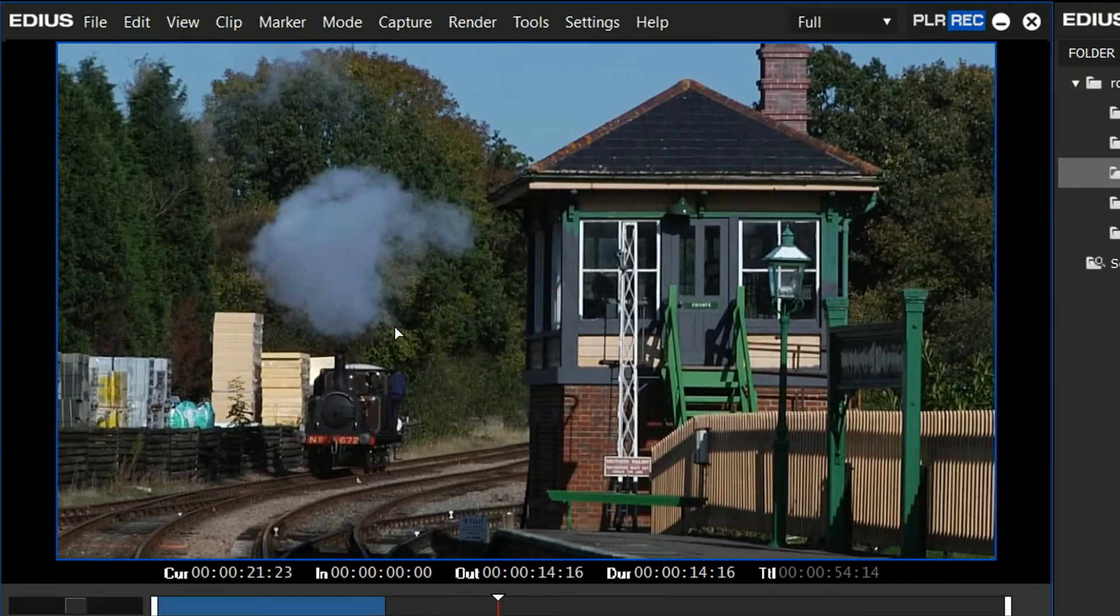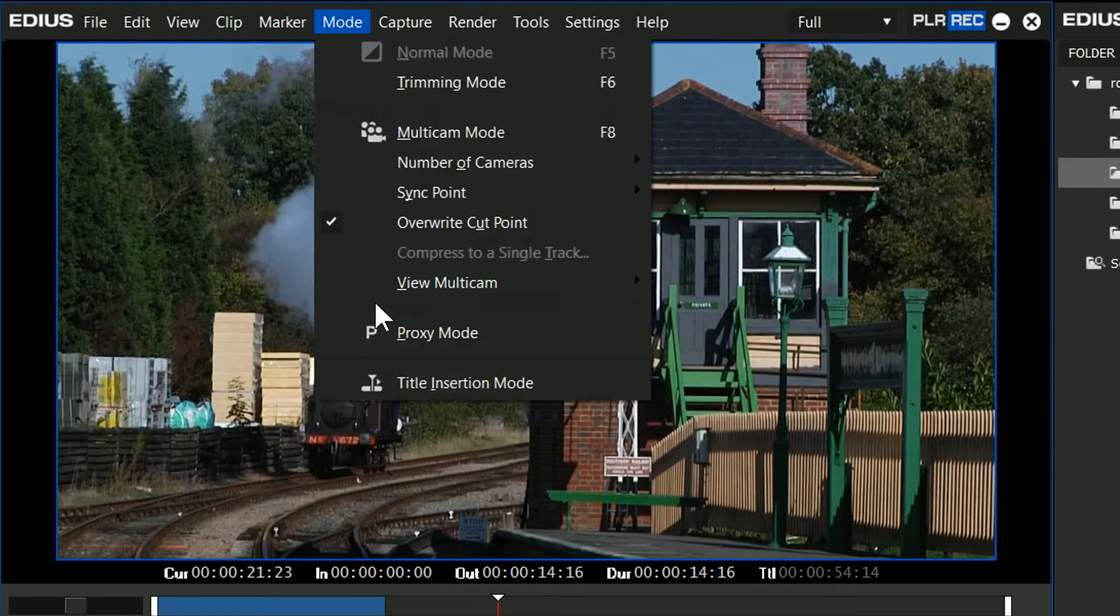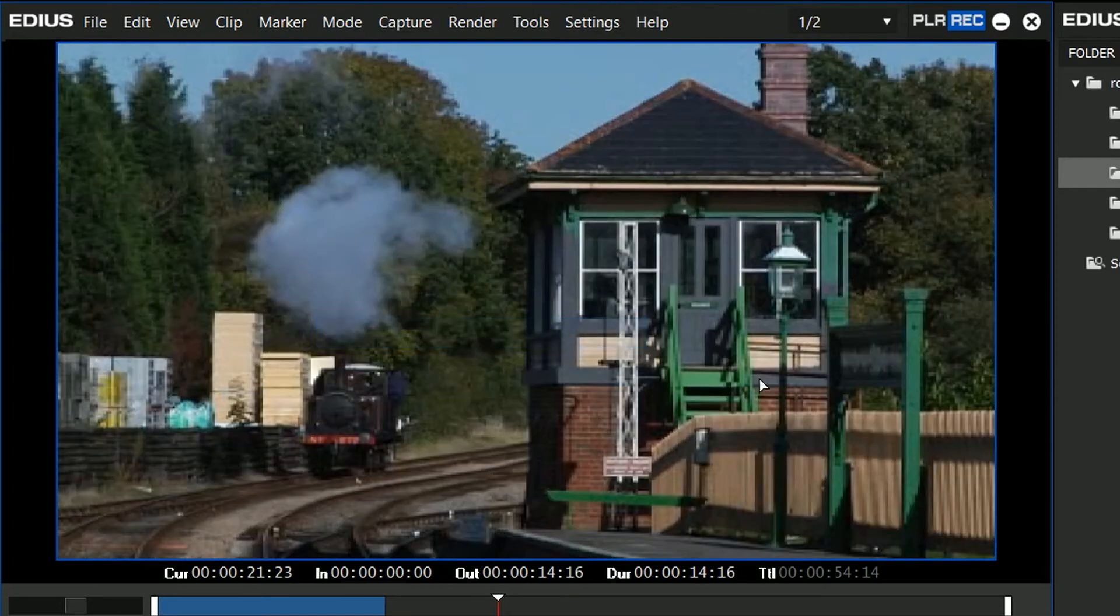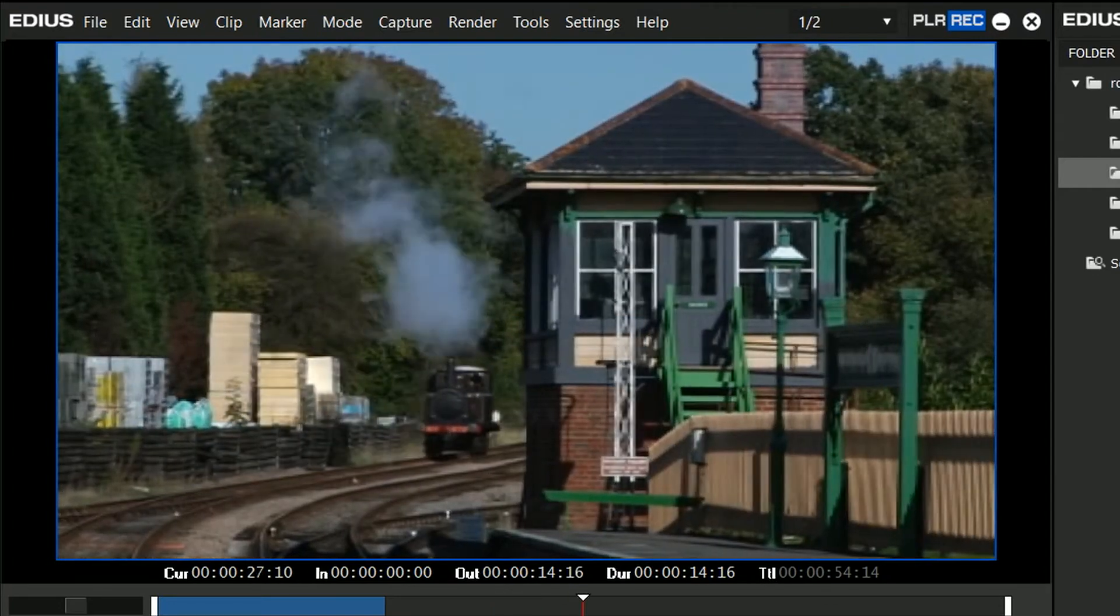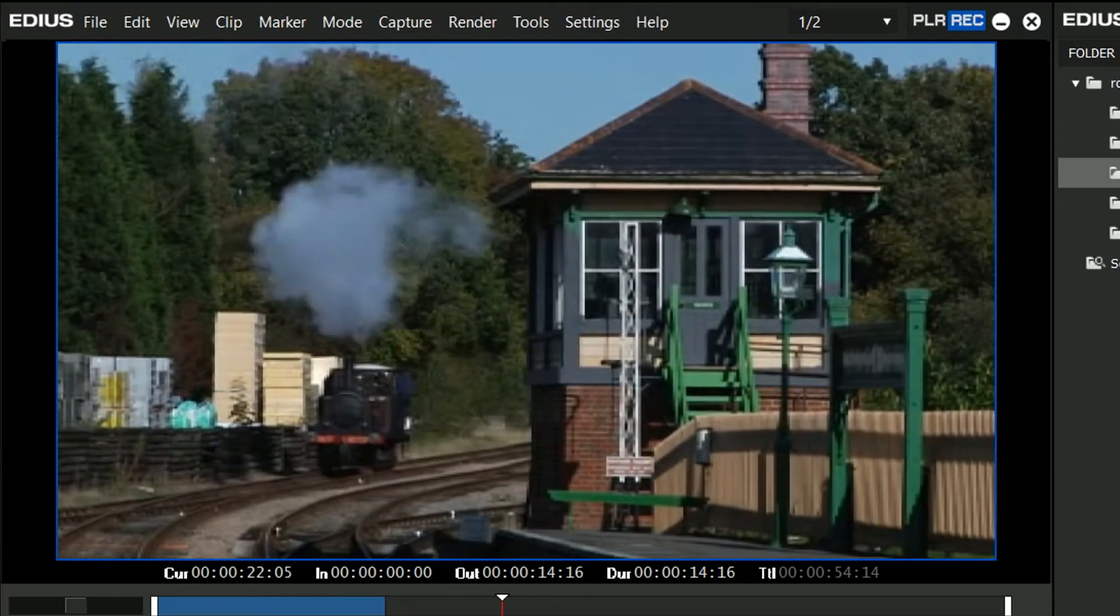Let's get out of proxy mode, back to full resolution. In proxy mode, oh, low resolution, horrible. Now why would you do that?